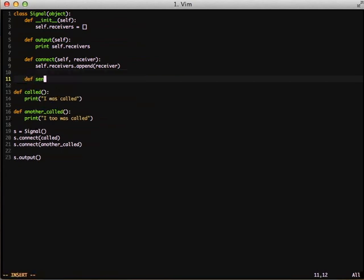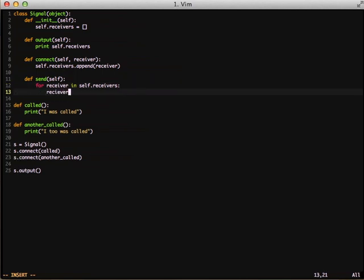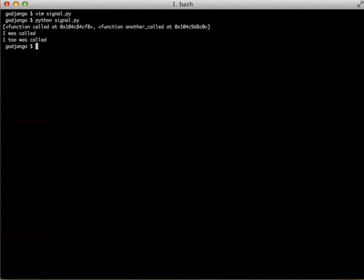We're going to create a send method — the same method that is in Django — and this is what's going to call all of our functions. Since receivers is a collection of functions, we iterate over it and execute each function as we come upon it. Then, where we instantiated our signal object, after connecting our functions, we call the send method so each function actually executes. Let's run this and watch it output the number of functions in our queue and the output from each of the functions.